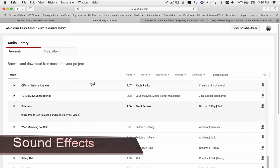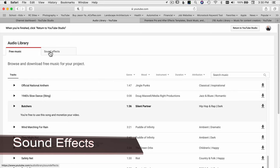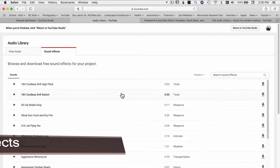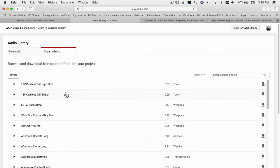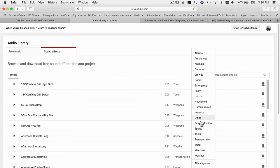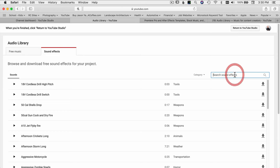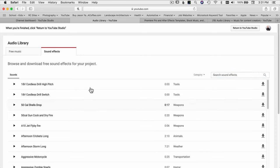Jumping back to the YouTube Audio Library, you also have Sound Effects here. I don't use them too often but if I needed some, I'd jump right over here and search for whatever I'm looking for. There are different categories to search through. You just click the play button to hear what each effect sounds like — there's all kinds of stuff in here, and as a YouTube creator it's all free for you to use.